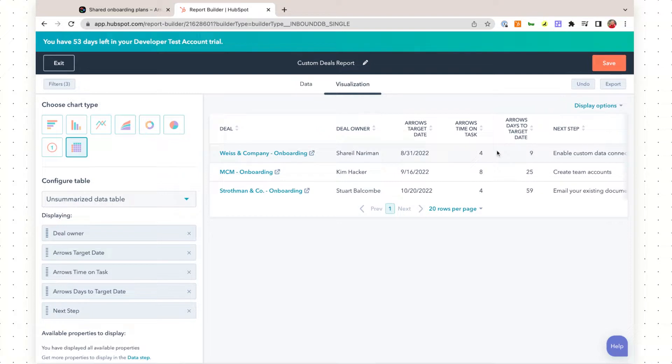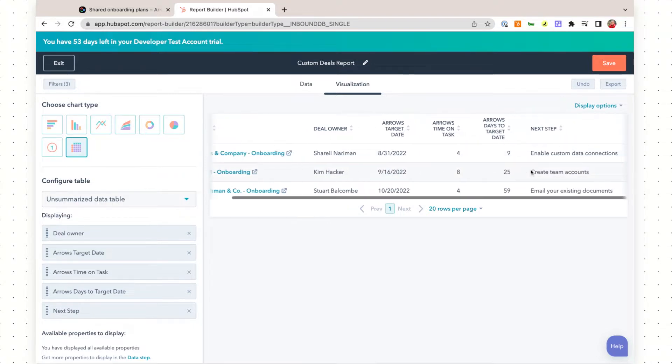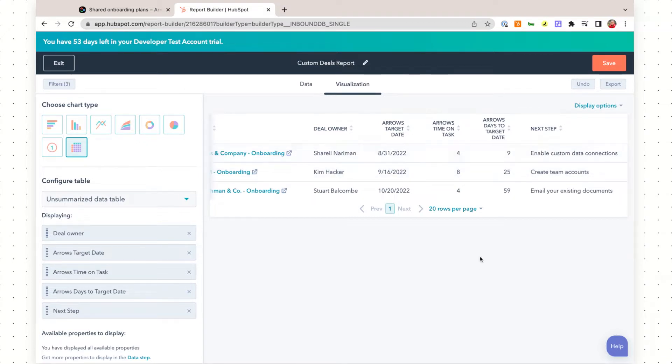You can start to bring in more data points as well, once you understand what you need to prioritize as a team and which data points make the most sense for your team and your process.